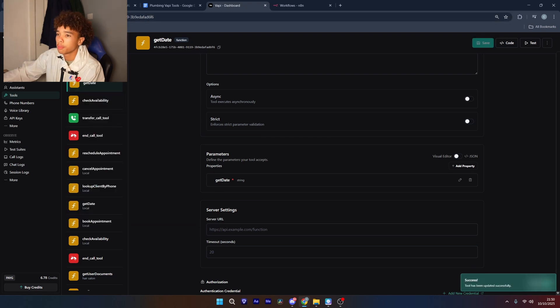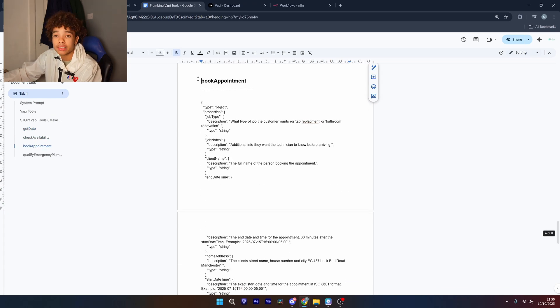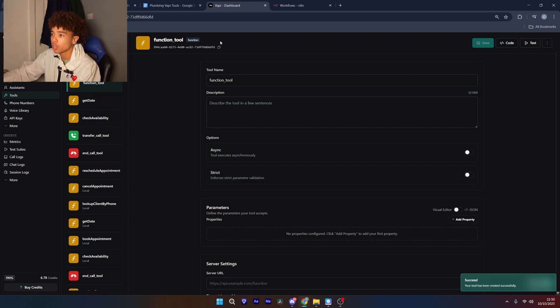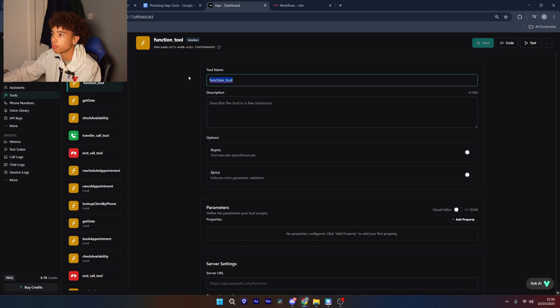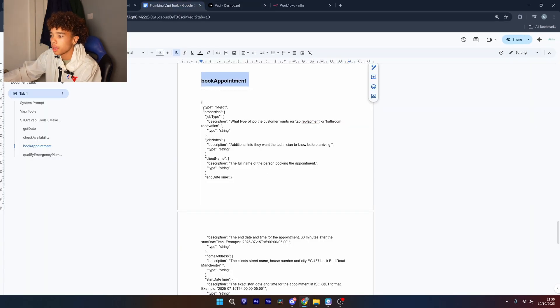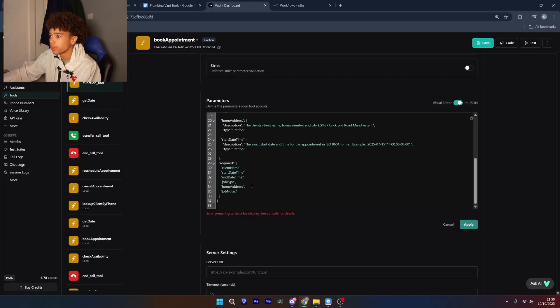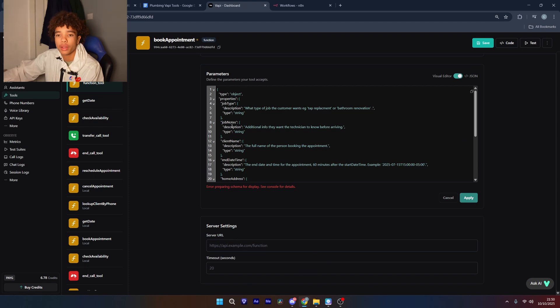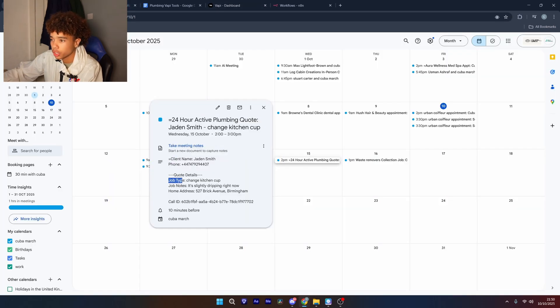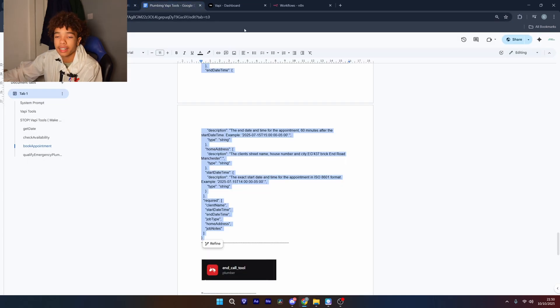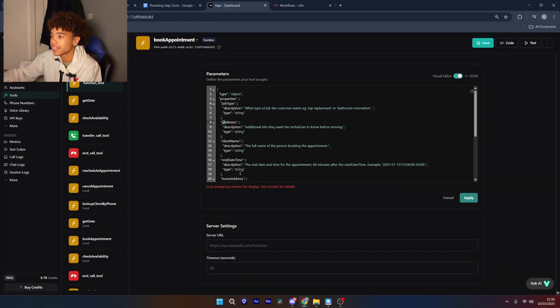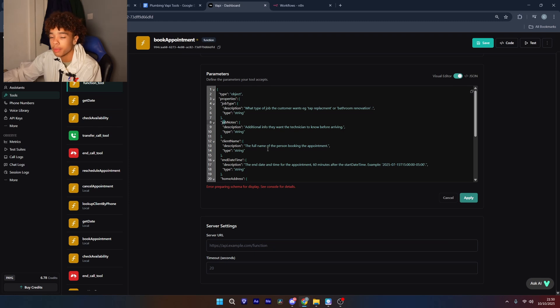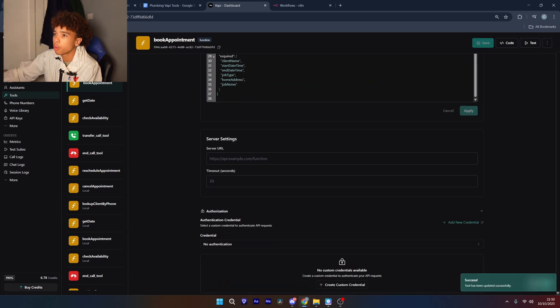Then the next one is going to be book appointment and this is going to actually book in the appointment after the AI is confirmed it's available and the client wants to go ahead. So we're just going to name it that, head back over to the parameters section and paste in this very long piece of code. So as you can see it's saying the additional, these are all going to be the specific sections that it's going to be getting like the job type, the job notes, the home address. These are all things that it's going to be collecting and you're just telling it to collect them. So you could if you wanted to change the name of these and the description to get custom info that you want but then from here we're just going to click apply and then save.